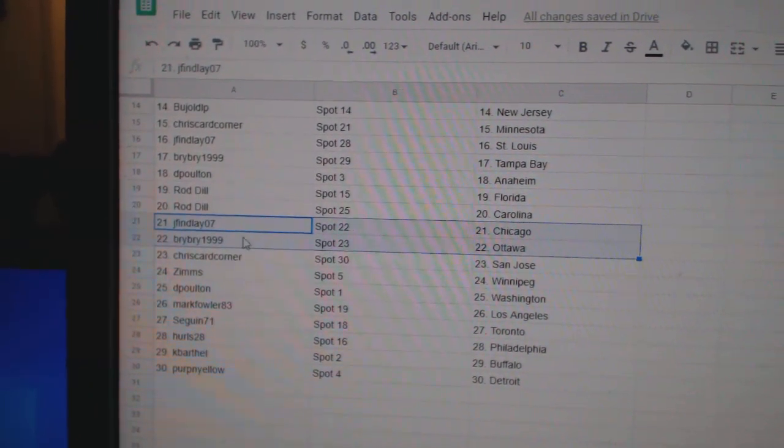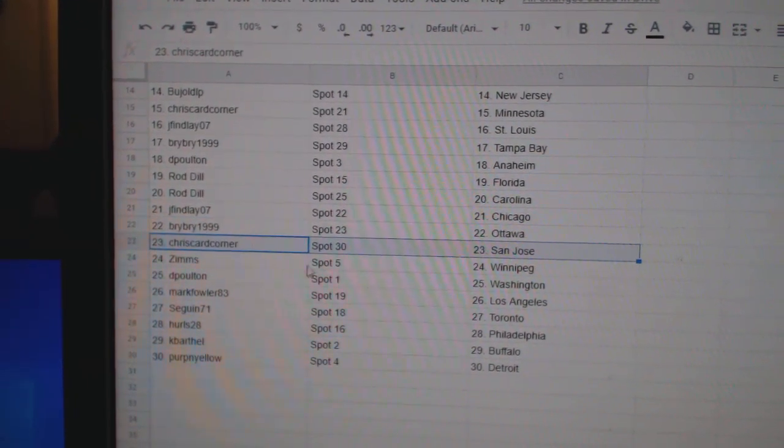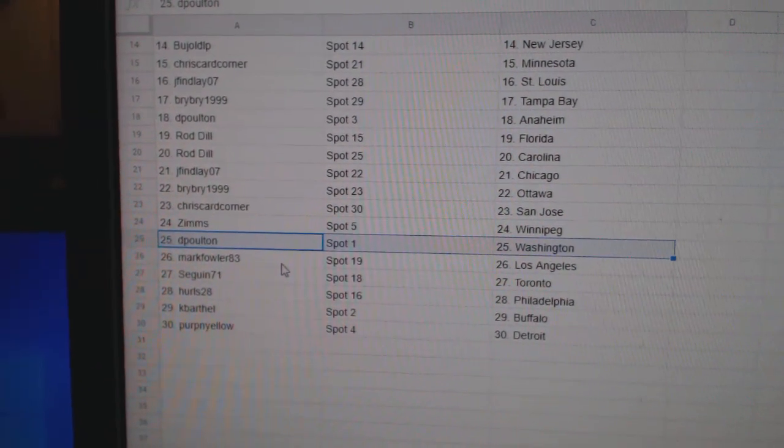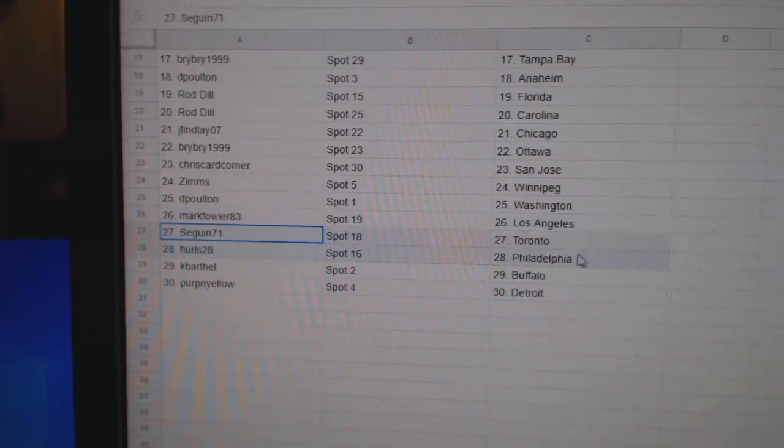Jay Finley, Chicago. Bri-Bri, Ottawa. Chris Card's got San Jose. Zim's Winnipeg. DePolt and Washington. Mark Fowler's got LA.